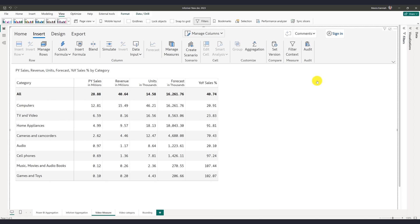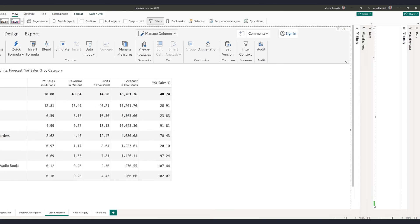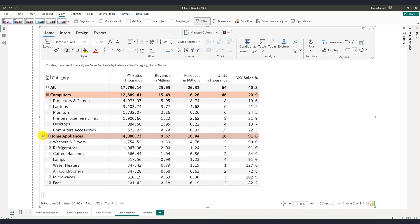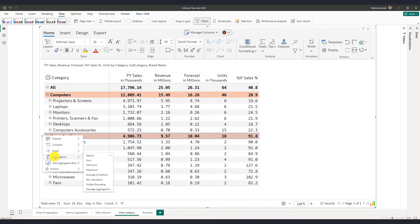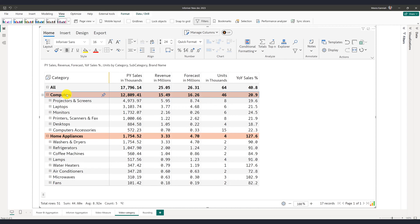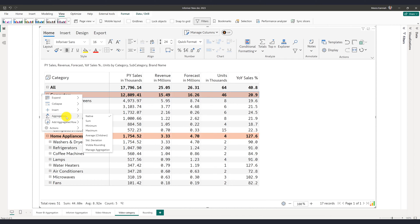When you work with hierarchies, InfraRiver allows you to define aggregations at a particular parent level. In the table shown here, I can click on Home Appliances and set the aggregation type for that row to maximum. Note that this change overrides all aggregations defined at the column level. I can go to another row and set its aggregation type to minimum.